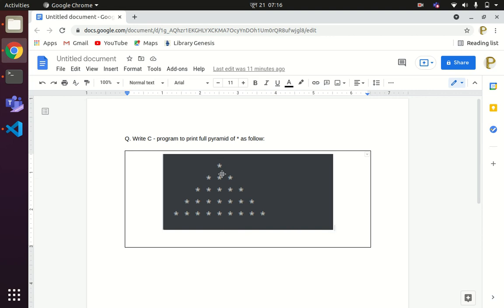When the inner loop is executed for the second time it runs three times — 1 plus 2 equals 3, 3 plus 2 equals 5, 5 plus 2 equals 7, 7 plus 2 equals 9. So for the first value of the outer loop the inner loop runs one time, for the second value three times, for the third value five times, for the fourth value seven times, and for the fifth value nine times.